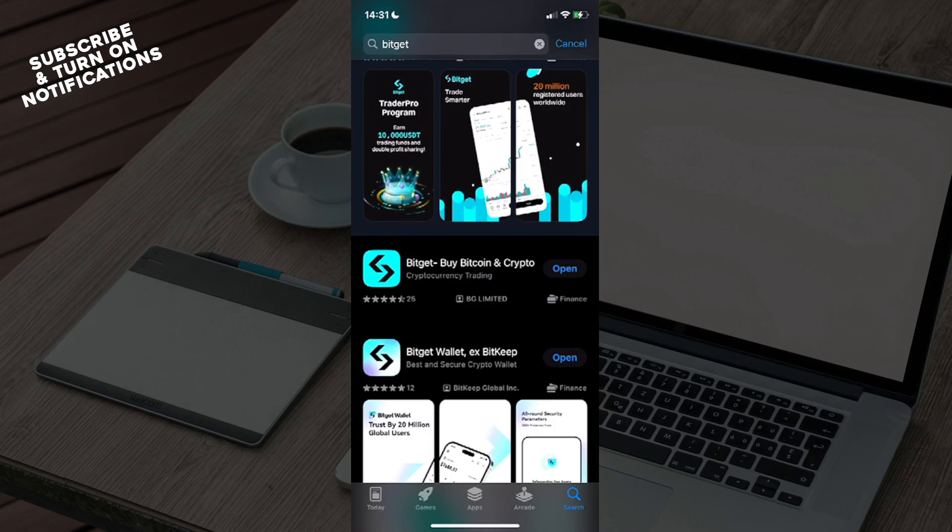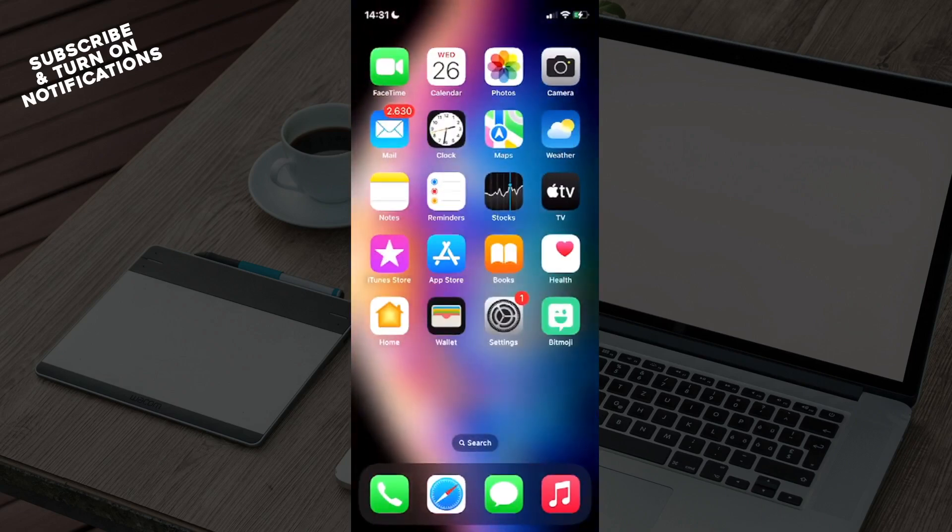Once that's typed in, you will see BitGet by Bitcoin and Crypto, BitGet Wallet, or xBitKeep. Download the BitGet app, and once downloaded, you can exit the App Store.